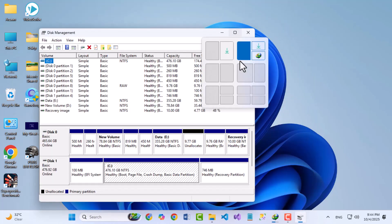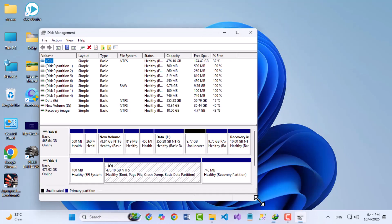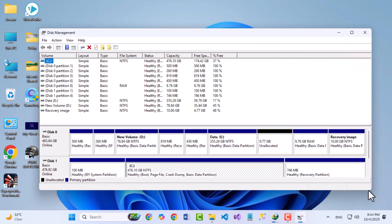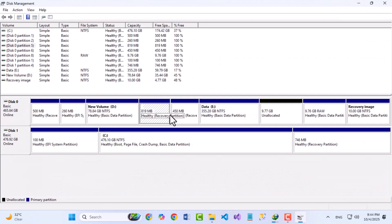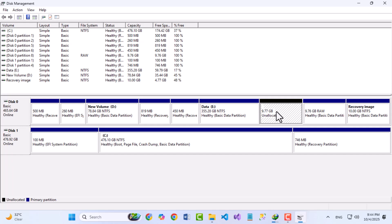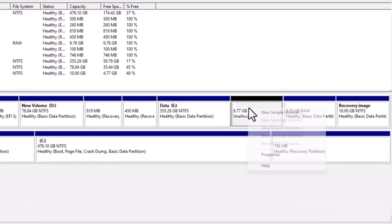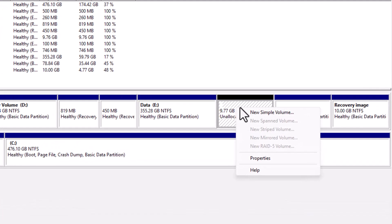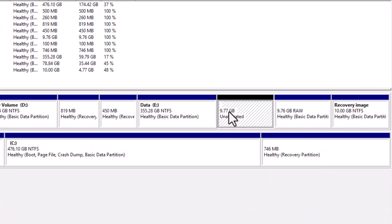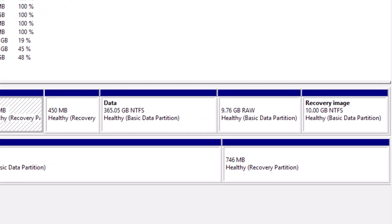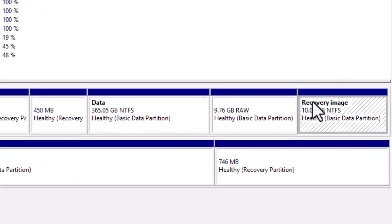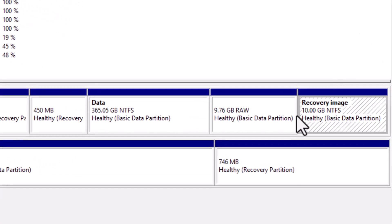Before we begin, let's quickly understand my setup here. I have Windows installed on Disk 1, while Disk 0 is my old Windows drive. As you can see, there's some unallocated space, an unwanted raw data partition, and a large 10GB recovery partition. So I need to clean up this space.